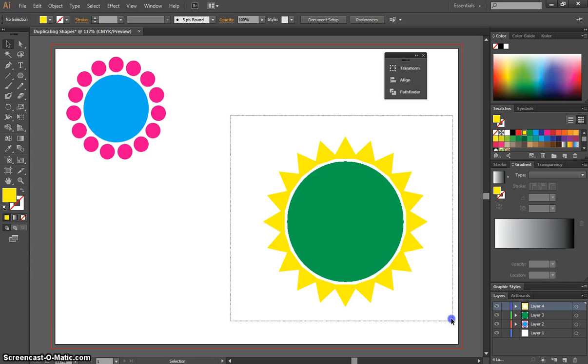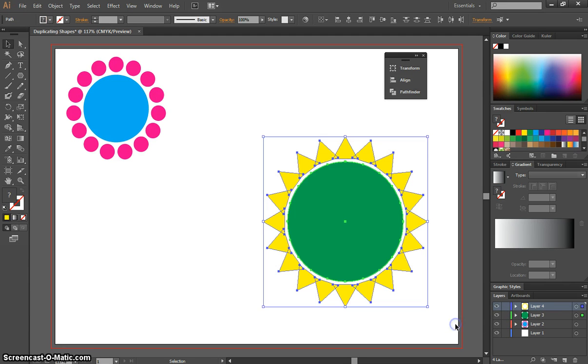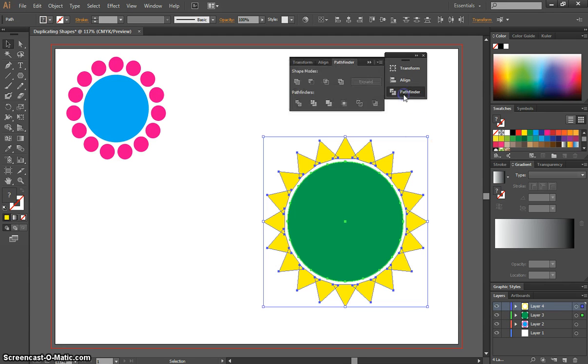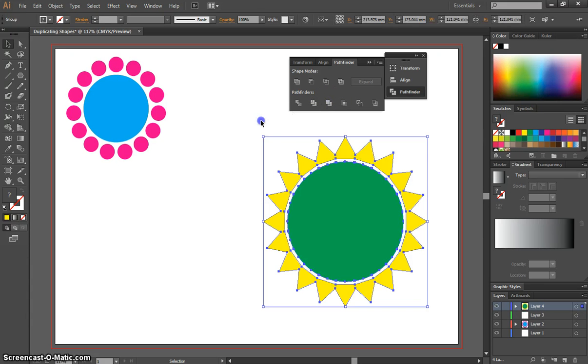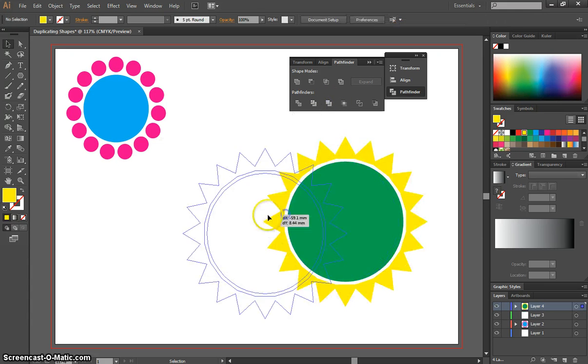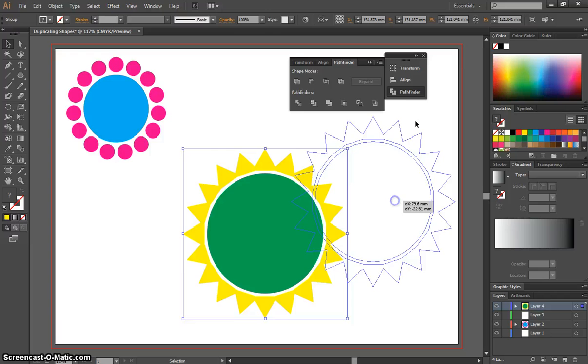I'm going to highlight that, go back to my Pathfinder panel, and remember to select Merge once you're finished with your colors, and that will turn it into one big shape.